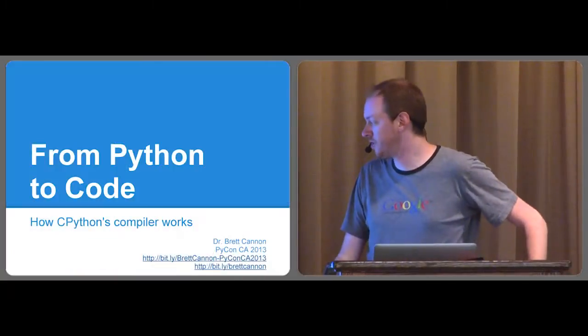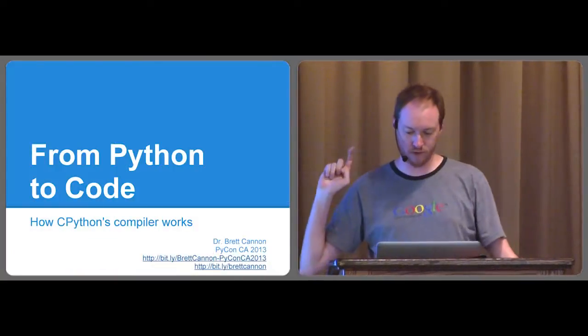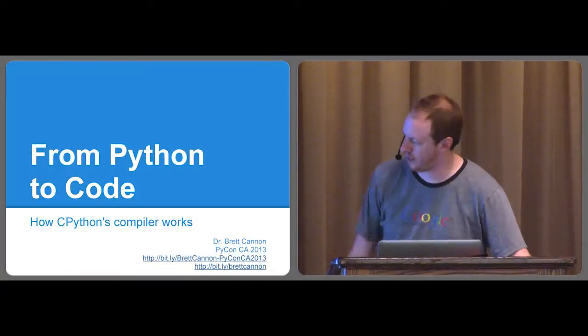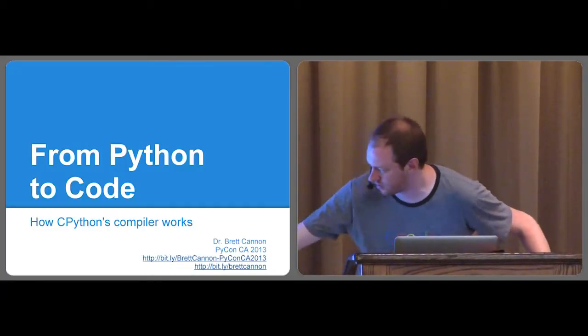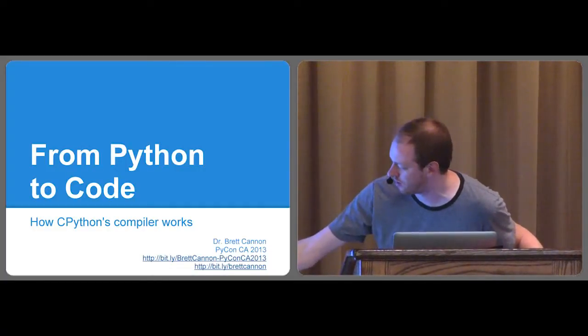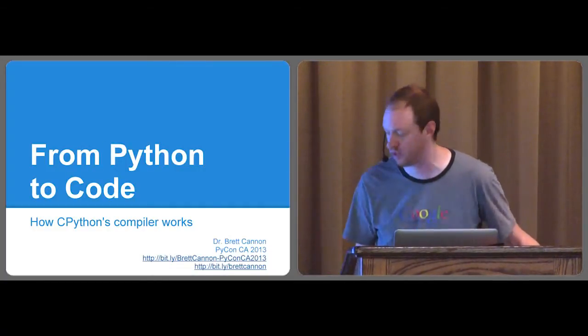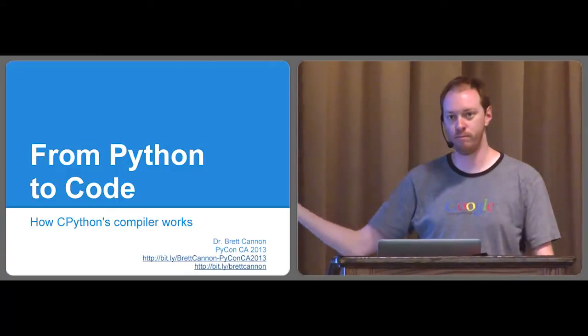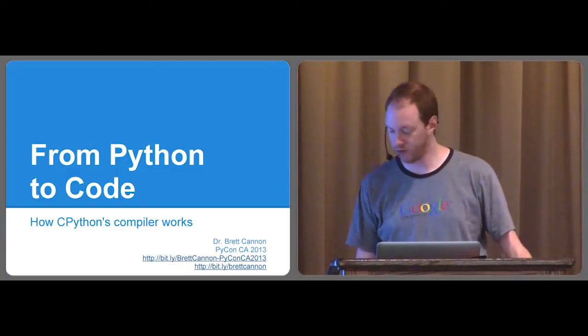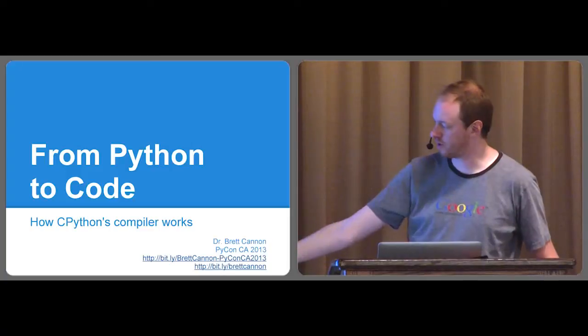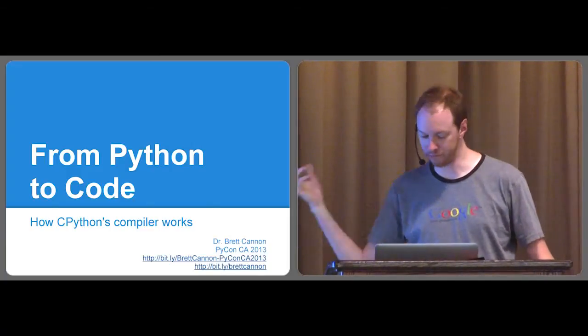Okay, just a quick point. If you want to follow the slides online while I give this, that bit.ly link down at the bottom, which is basically my name, bretcannon-pyconca2013. The slides are already up on PyCon presentations, so you can watch that way. And if you want to find me online, you can just go to bit.ly/bretcannon.